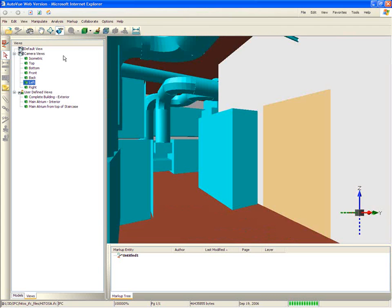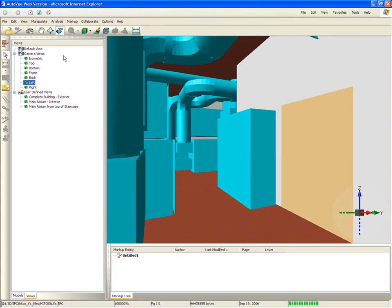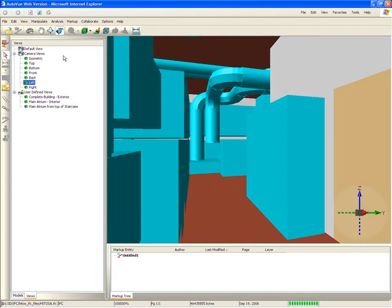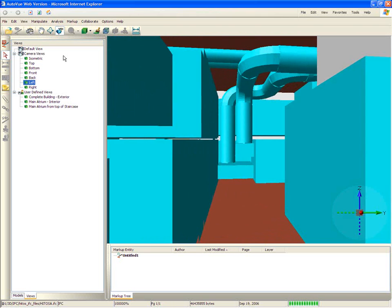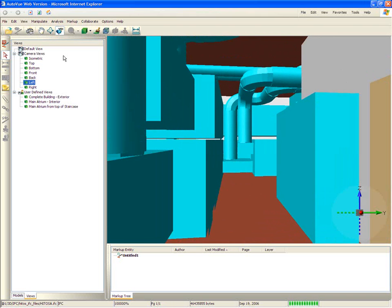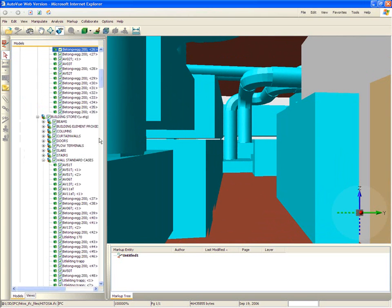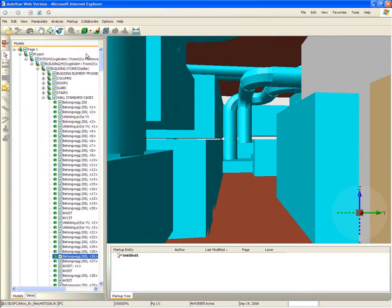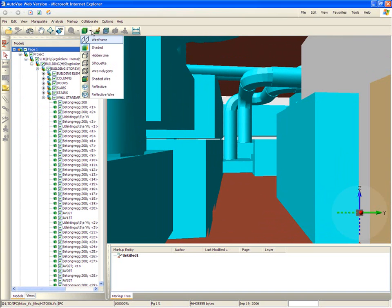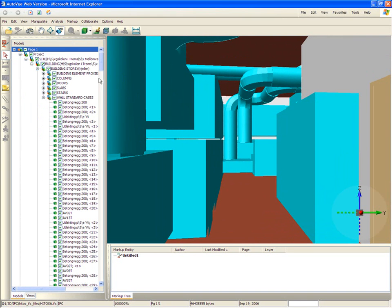He visually inspects the ducts and equipment. More importantly, he wants to measure the clearance that leads to the HVAC equipment to ensure that the maintenance crew will be able to get the large maintenance equipment through the space.